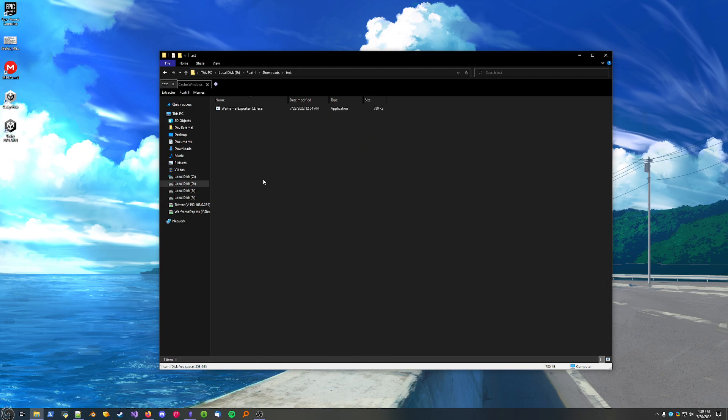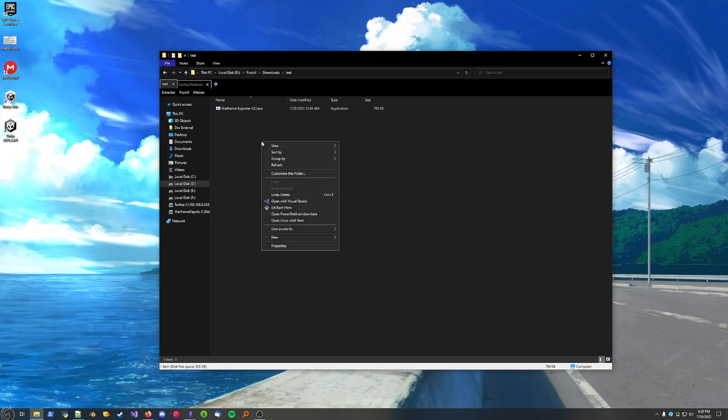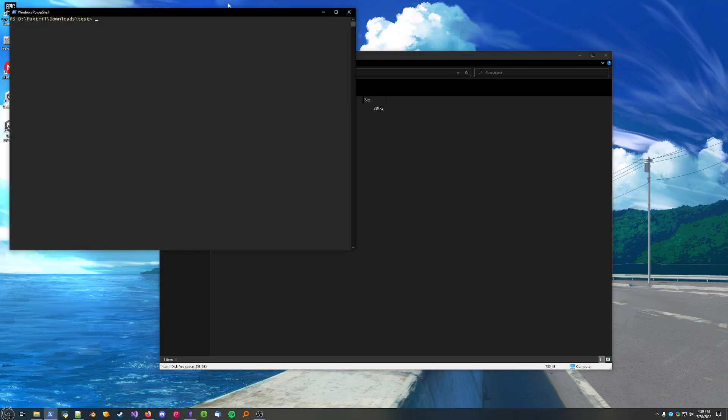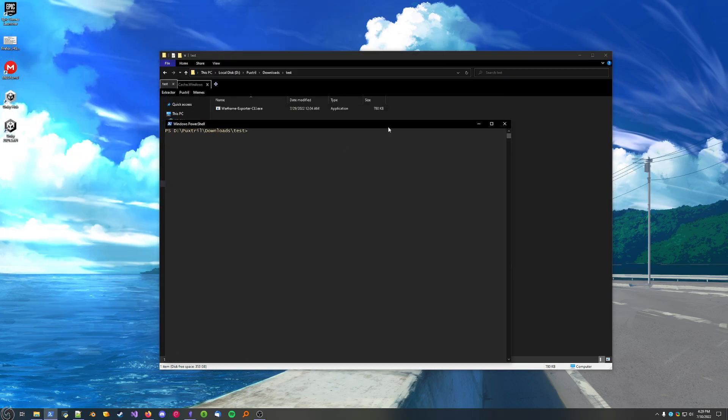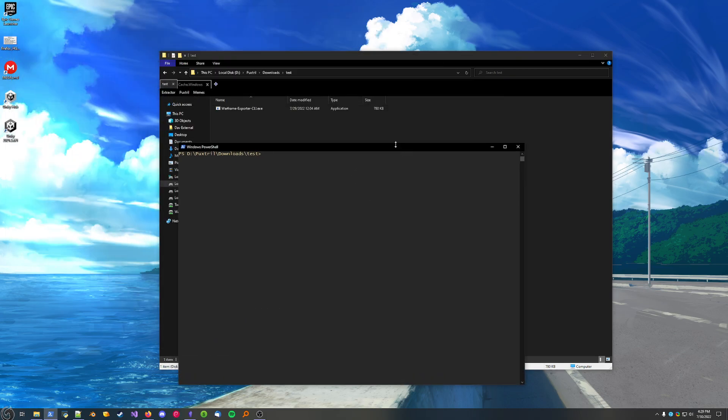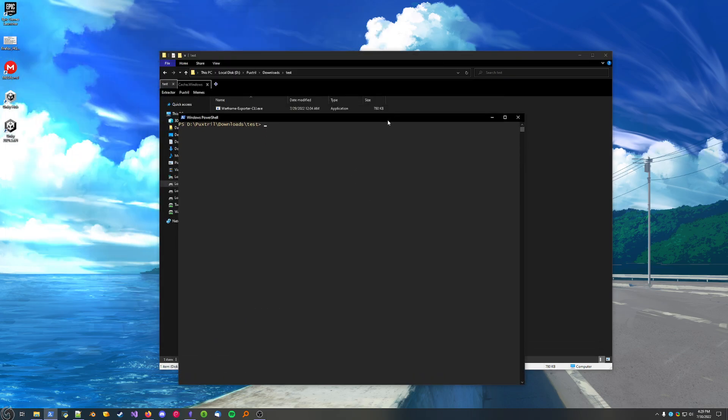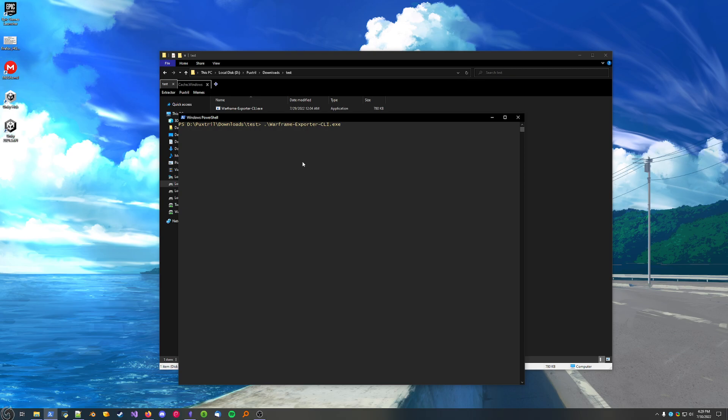Now, back over to the tool. To use the tool, in any empty space in the folder, hold Shift and right-click, and you'll get this option here to open PowerShell. Click that. And to run the executable, you'll do a dot, backslash, warframe. You don't have to type the whole executable name. You can press Tab, and the terminal will auto-complete the name.